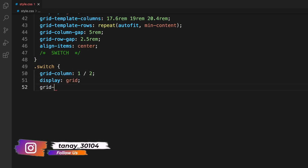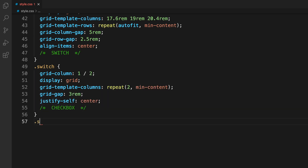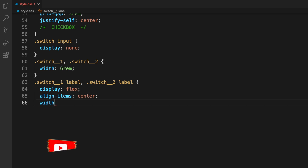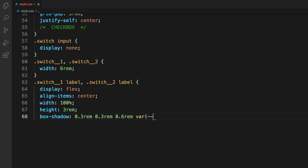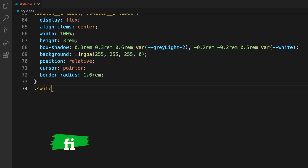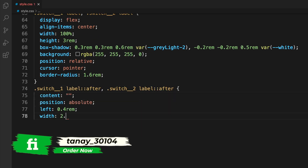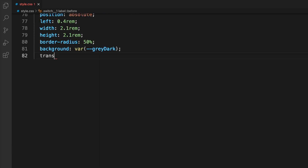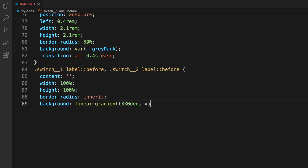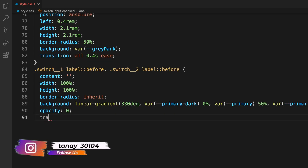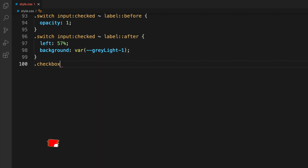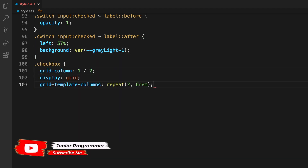You can always move values up and down a little bit to see how the style changes. Moving into switch styling: 'switch-1' and 'switch-2' get a width, and their labels get display, width, height, shadow, background, position, cursor, and border-radius. For the switch after it's pressed we change the styling slightly to show it's switched on, adding a transition so the toggle animates. When checked, the opacity becomes 1 so the user knows it's active.